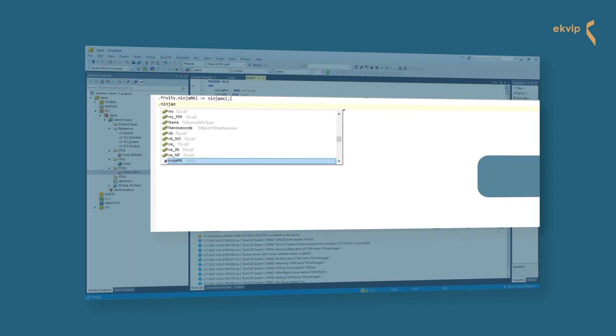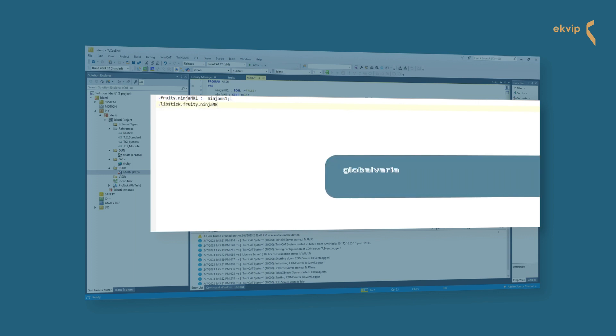For a global variable list in your project, the syntax is global variable list name dot variable name.